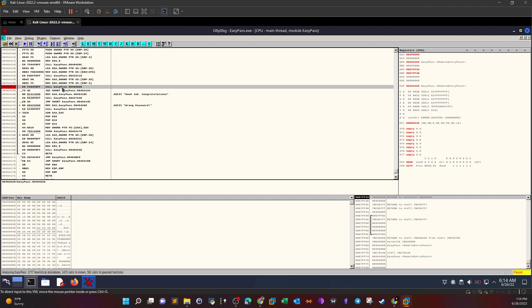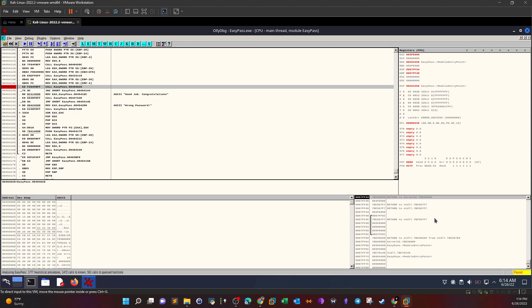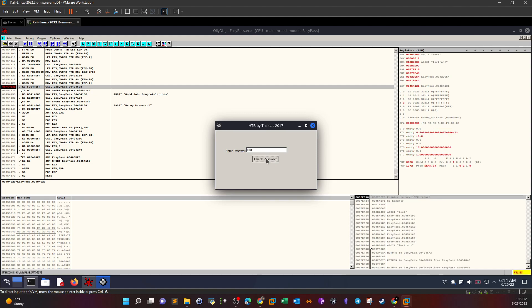Setting the breakpoint here means when we enter a password, we won't allow the program to compare it yet. This will allow us to scroll down in this section and see both the input we provided and the correct password it would be compared against. With the breakpoint set, we click Play to run the program. We enter 'test' as the password, and the breakpoint fires — we don't yet know if the password is right or wrong because the comparison loop hasn't executed.